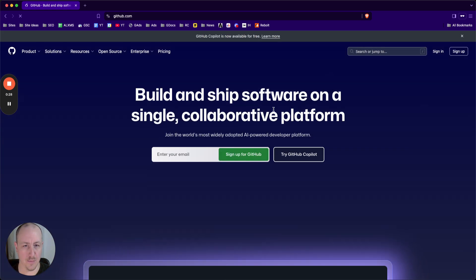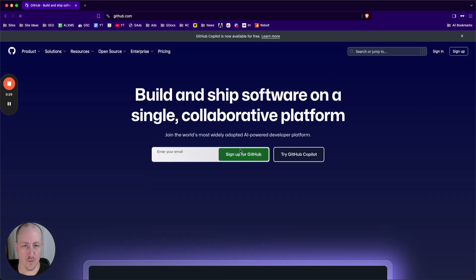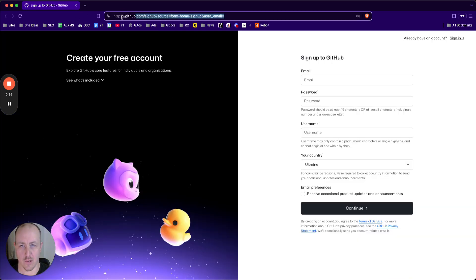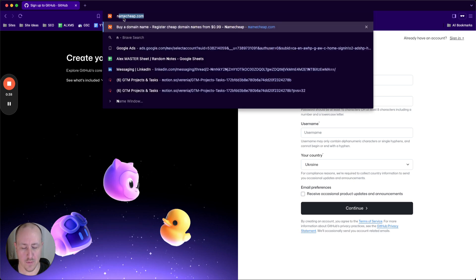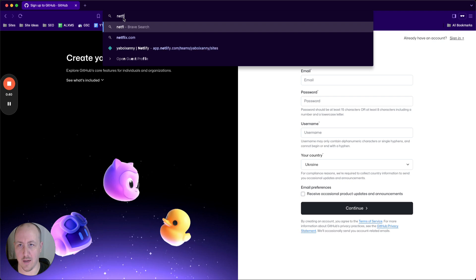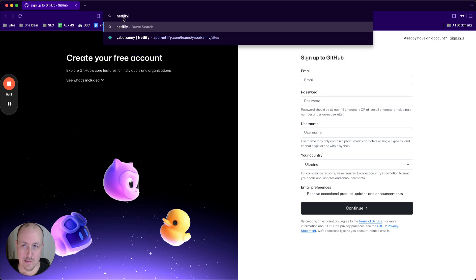It's gonna ask you to sign up, just follow through, sign up with GitHub. No problem at all. Just add your information here, get that all signed up. Then when you're done signing up on GitHub, and really straightforward, I mean if you can't sign up for GitHub, I can't help you.